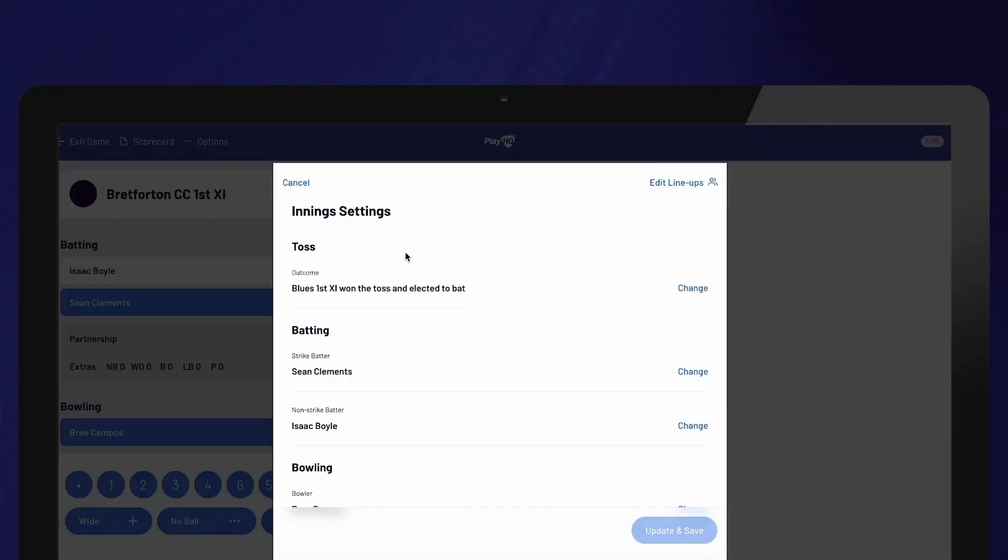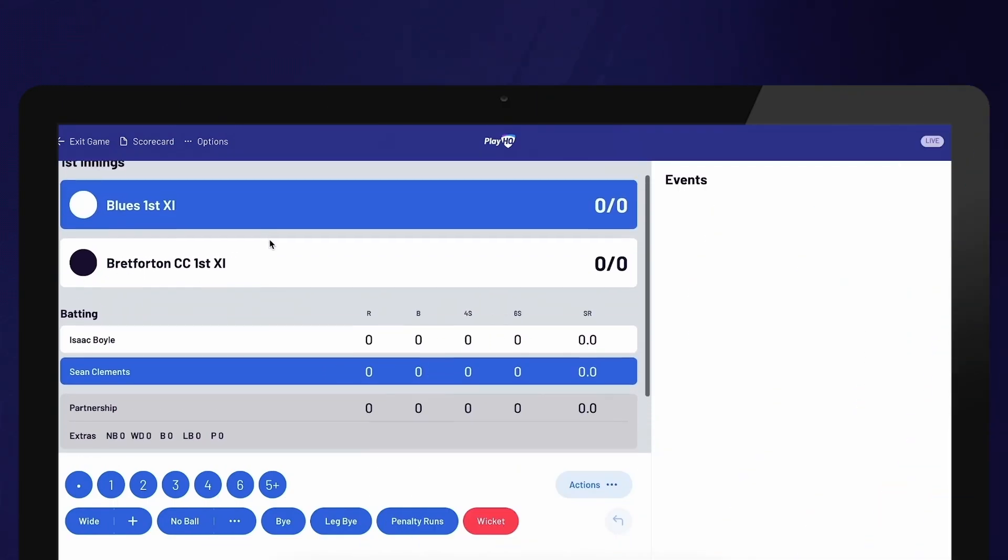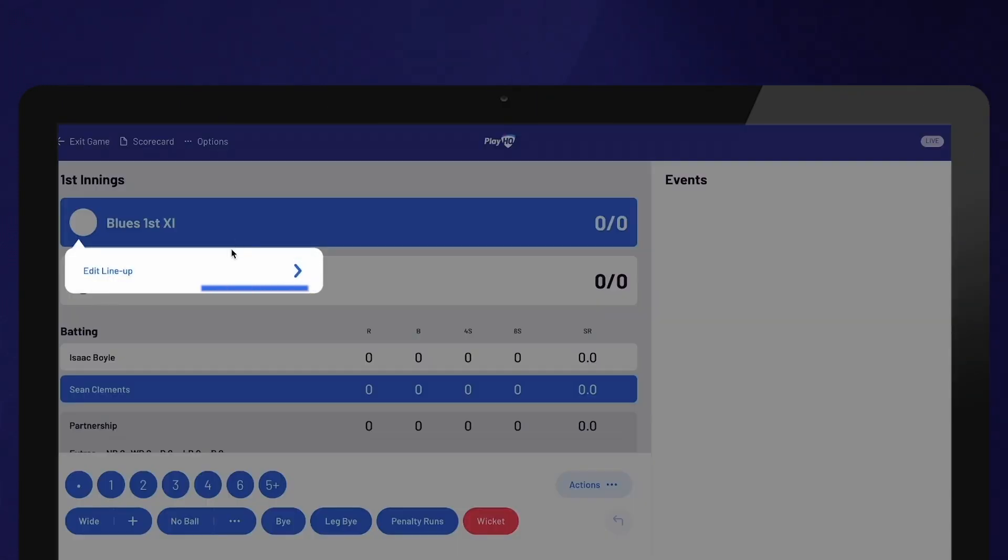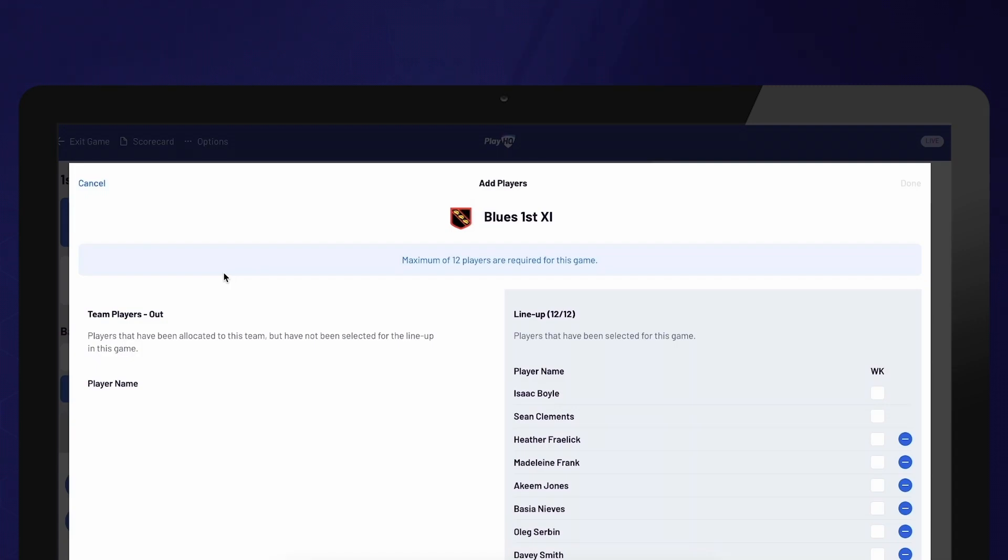If you need to edit a team's lineup at any point, select the team and then select Edit Lineup. Please note that once a player has been involved in an event, such as scoring runs or bowling, they cannot be removed from the lineup.